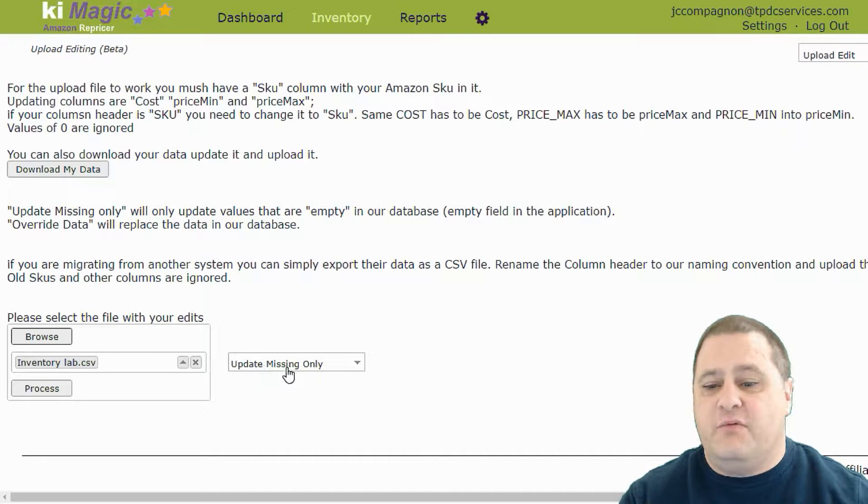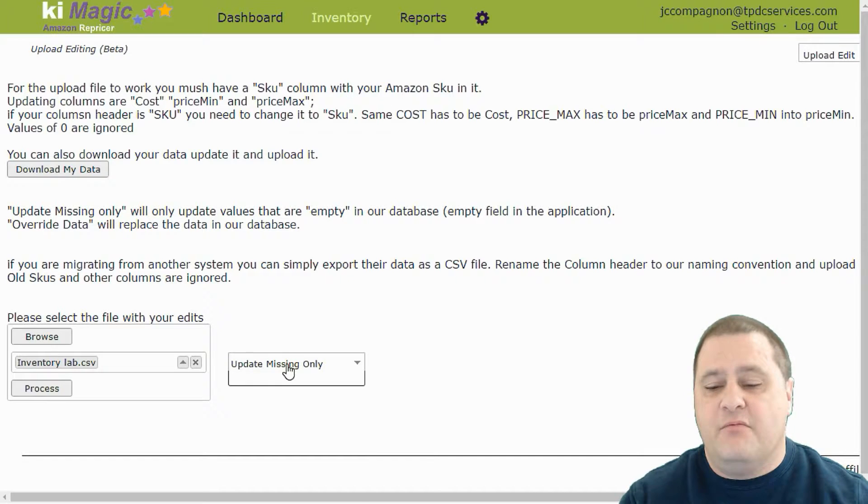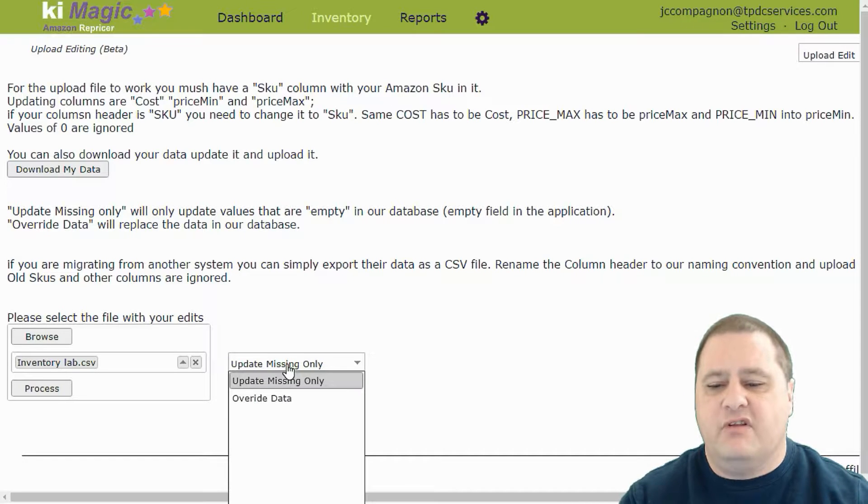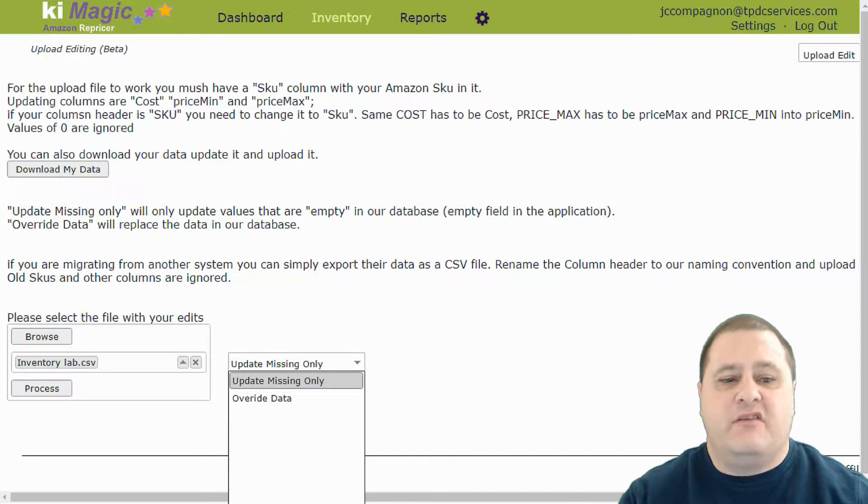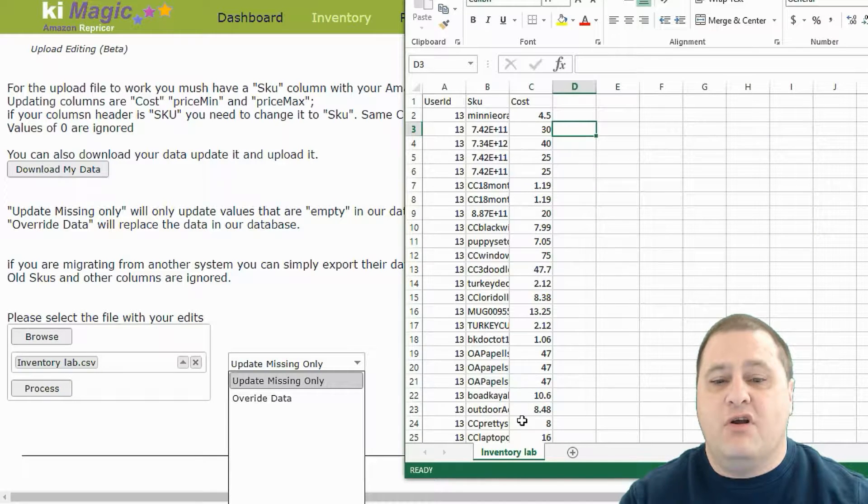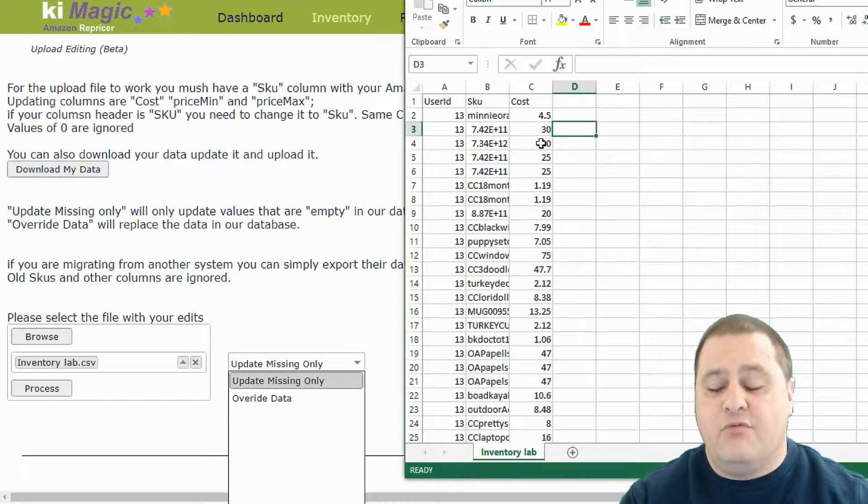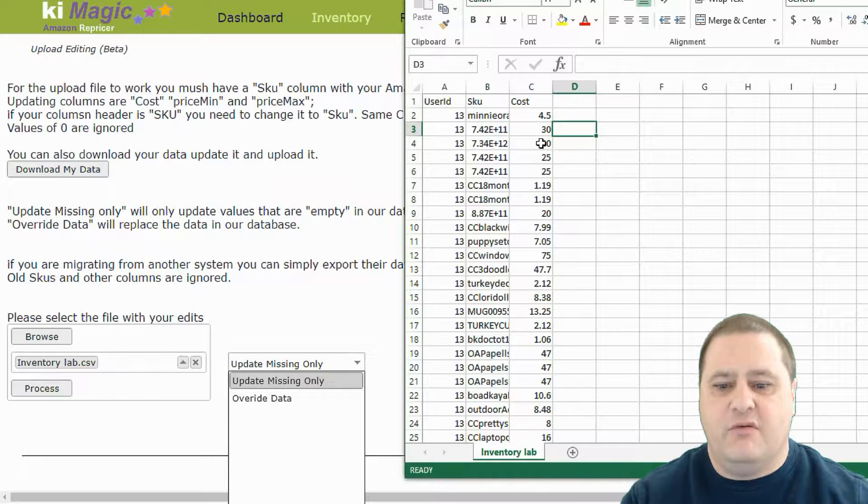We could simply choose to update missing data only, or we could force an override. Something that's interesting to note is that if you have zeros here, the system will ignore them.